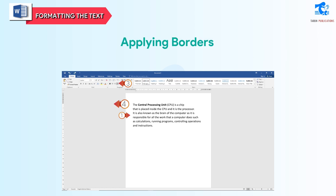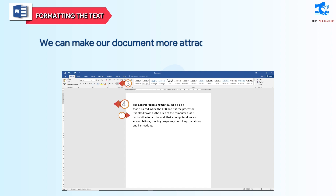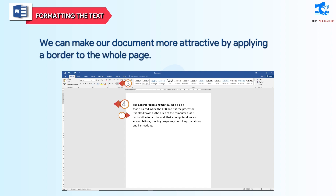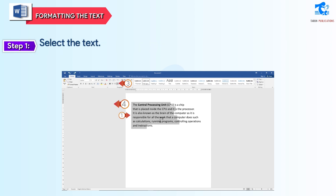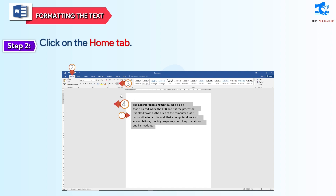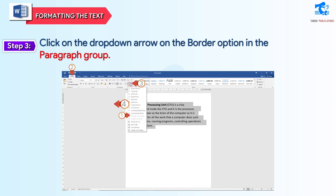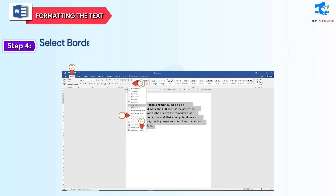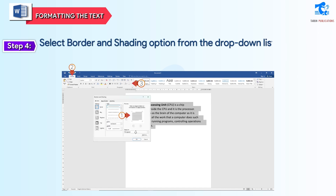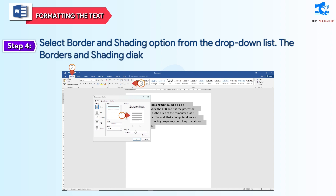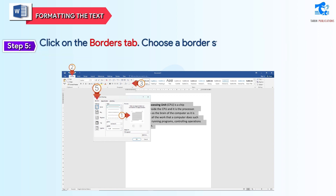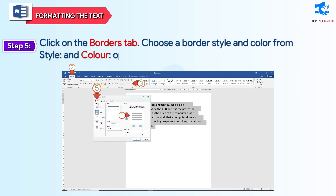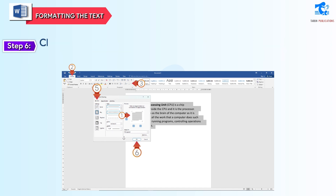Applying Borders: we can make our document more attractive by applying a border to the whole page. Follow these steps to apply a border. Step 1: select the text. Step 2: click on the Home tab. Step 3: click on the drop-down arrow on the border option in the Paragraph group. Step 4: select the Border and Shading option from the drop-down list. The Borders and Shading dialog box will appear. Step 5: click on the Borders tab and choose a border style and color. Step 6: click the OK button.